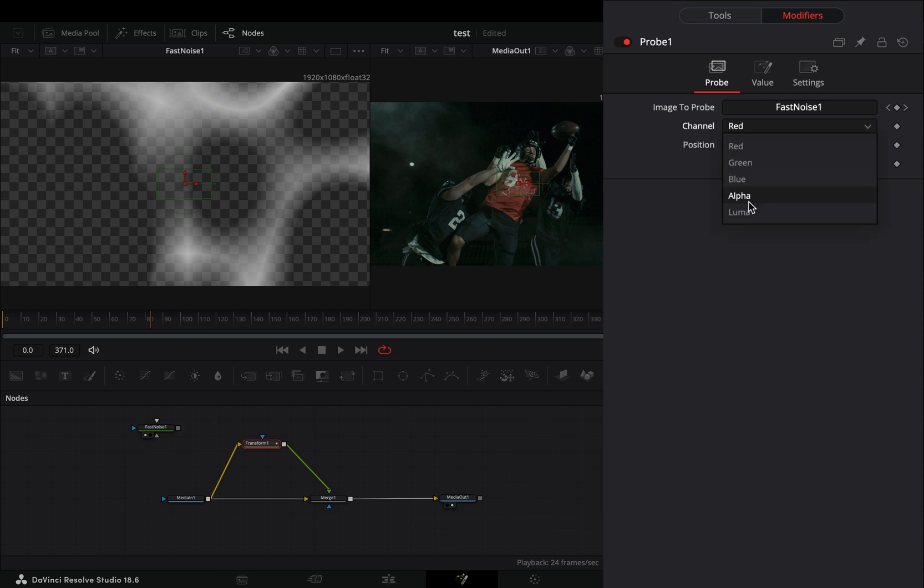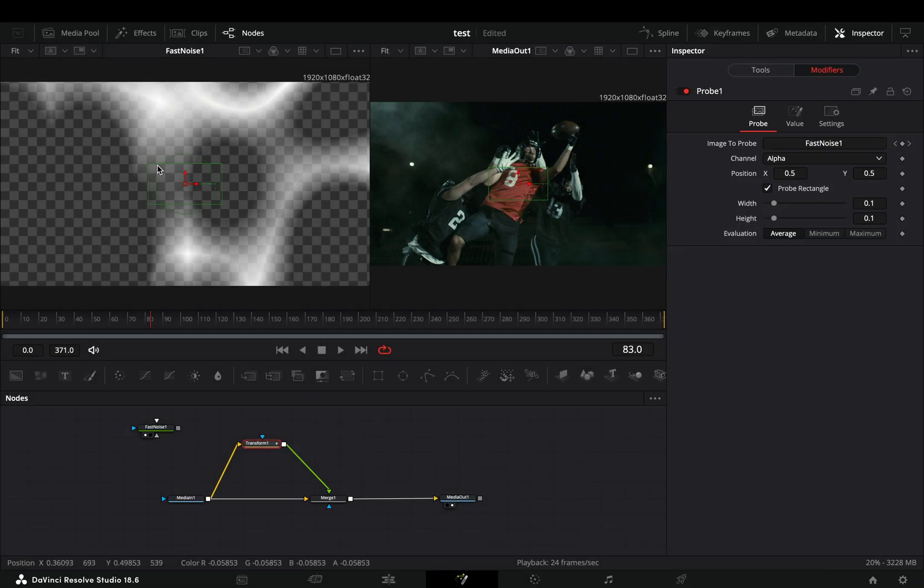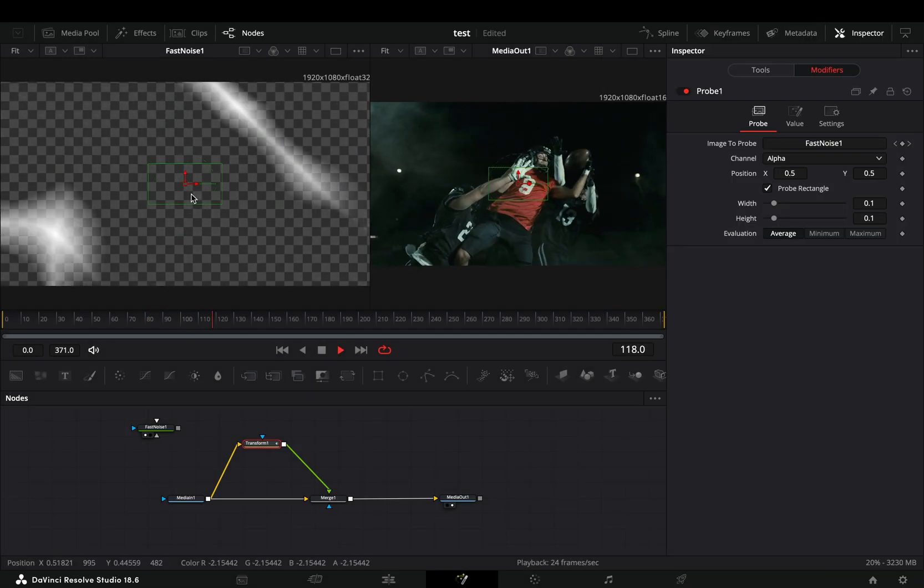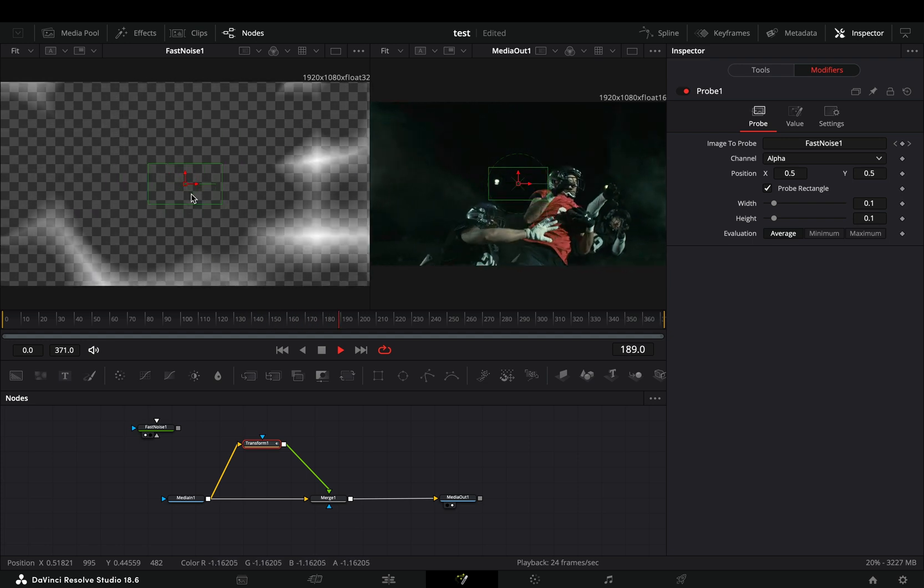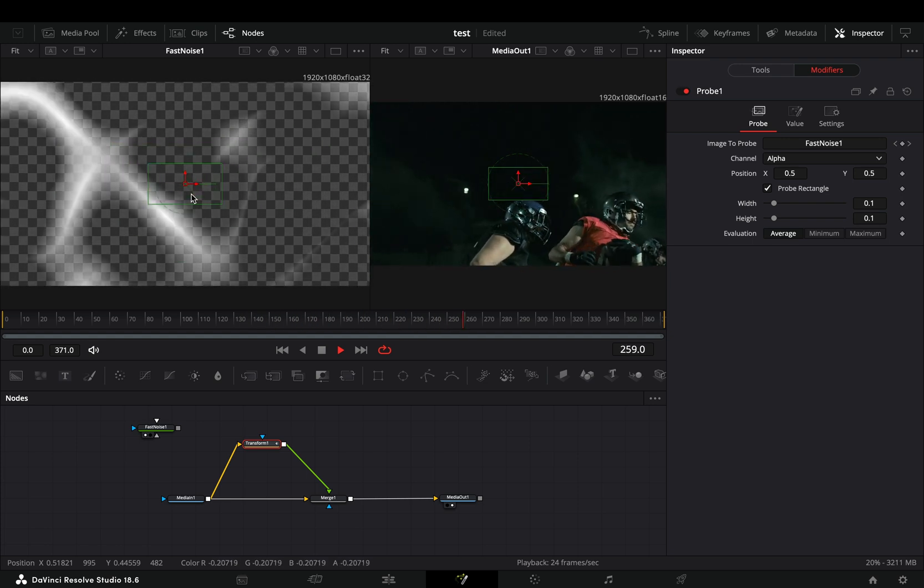Change the channel to alpha and activate the probe rectangle box. This will adjust the slider based on the alpha value inside the rectangle. At the moment it is set between zero and one.